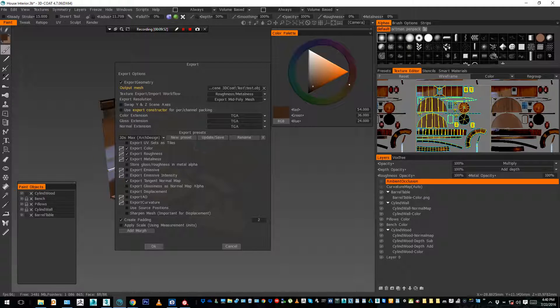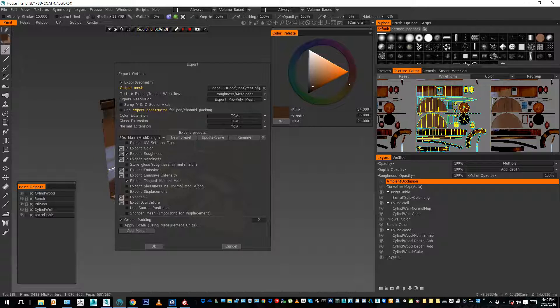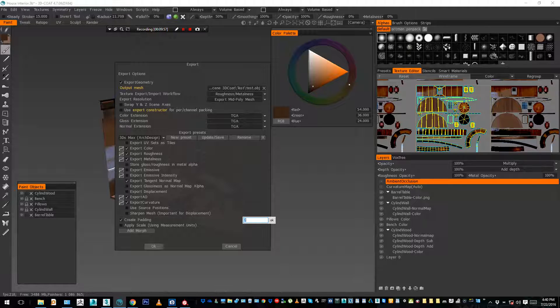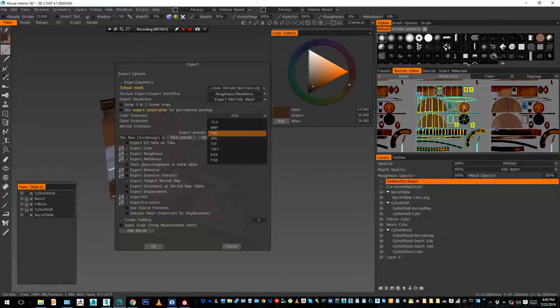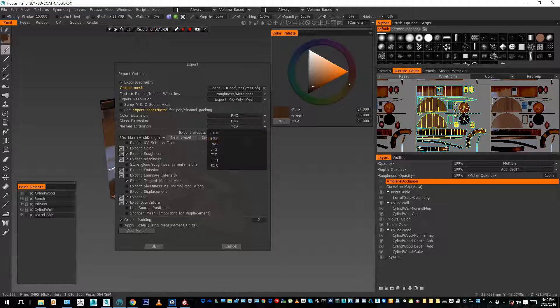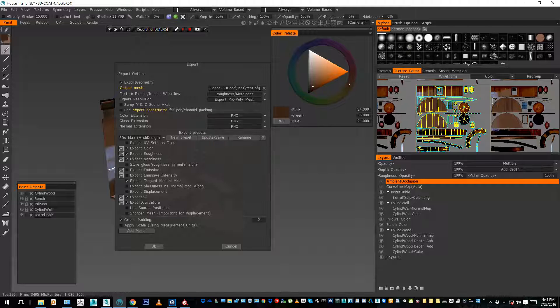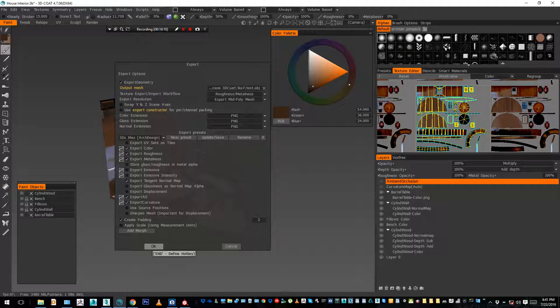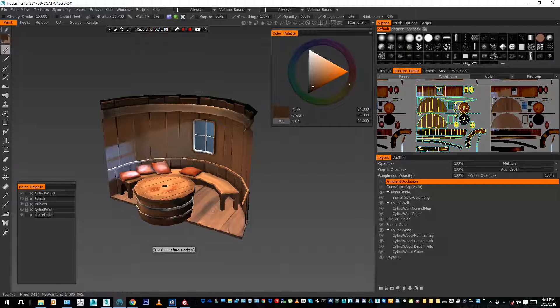Color, roughness, metalness, normal maps, ambient occlusion, curvature, padding 2, fair enough. TGA is better, but I don't - when you don't - I don't know, for the moment I use PNG. Maybe TGA is better for alphas and all, I'm not sure. Alright, export.